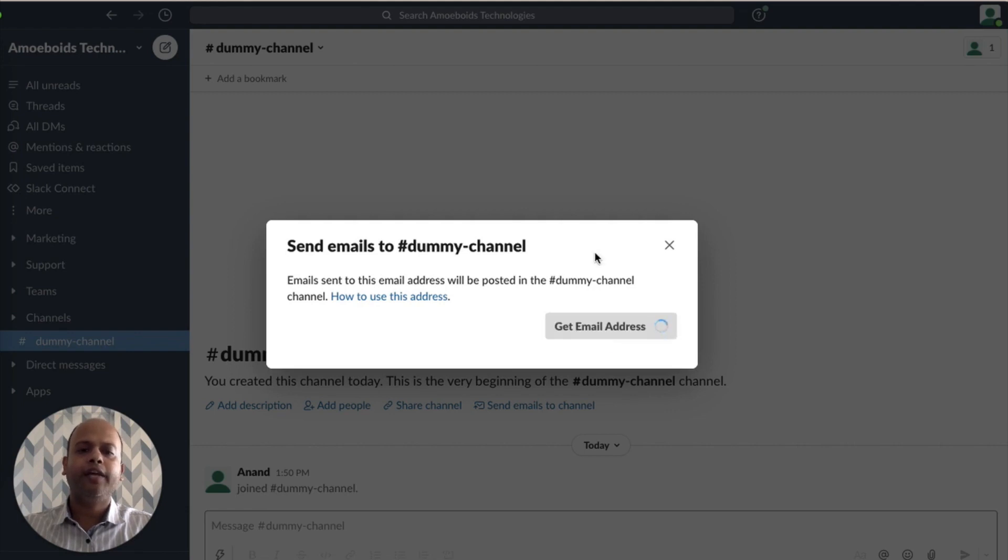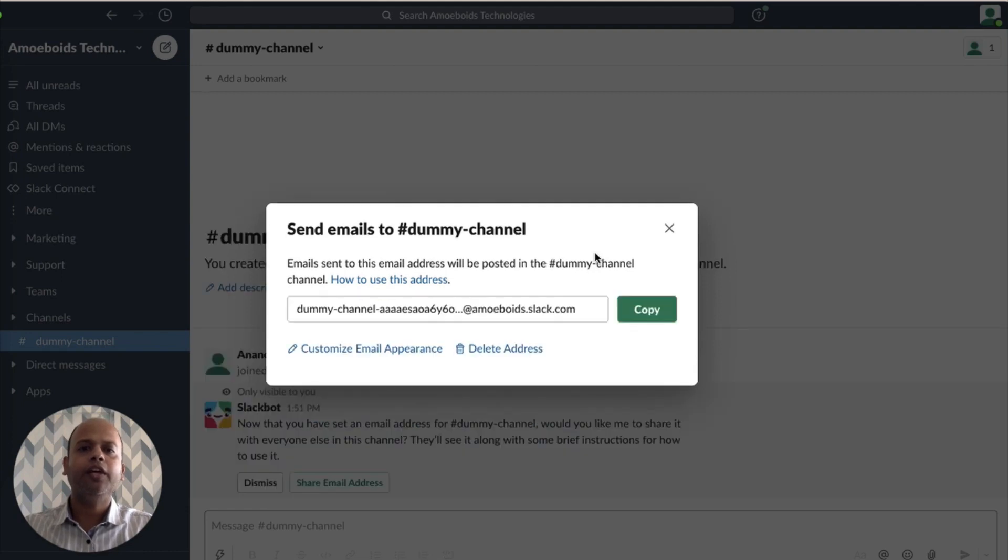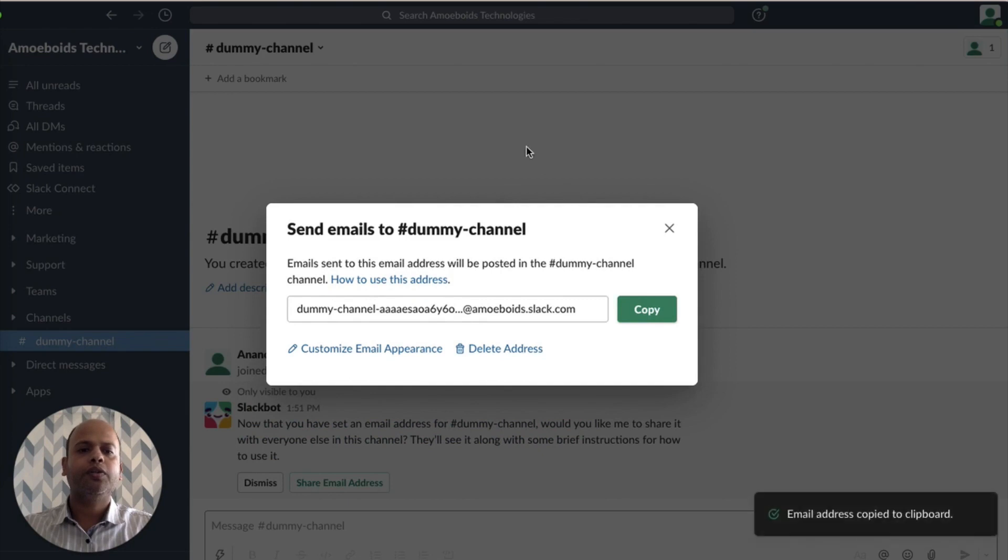Rule action. So I've copied the email address. Let's put it.